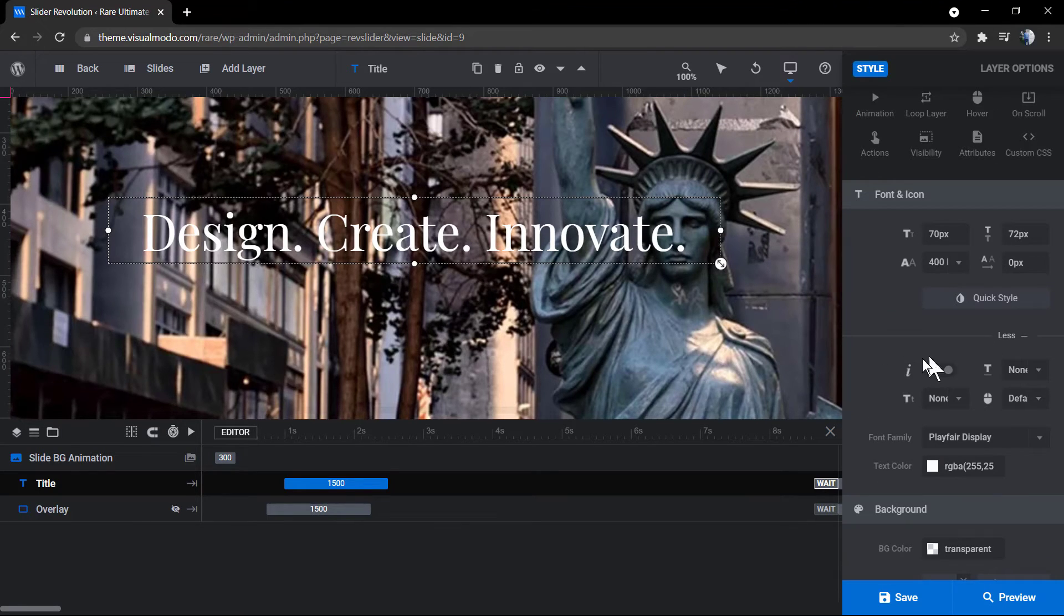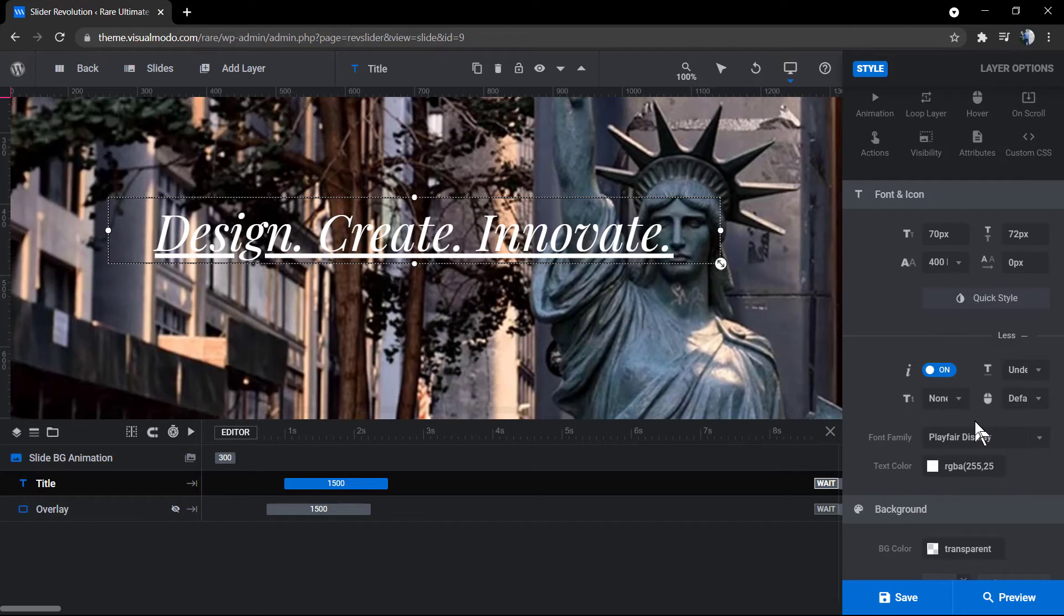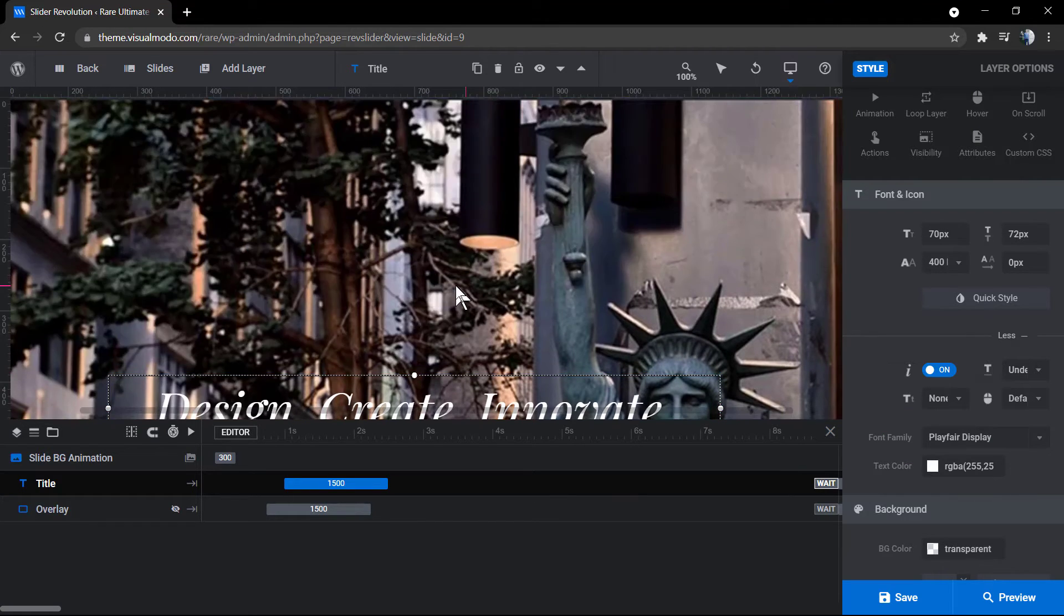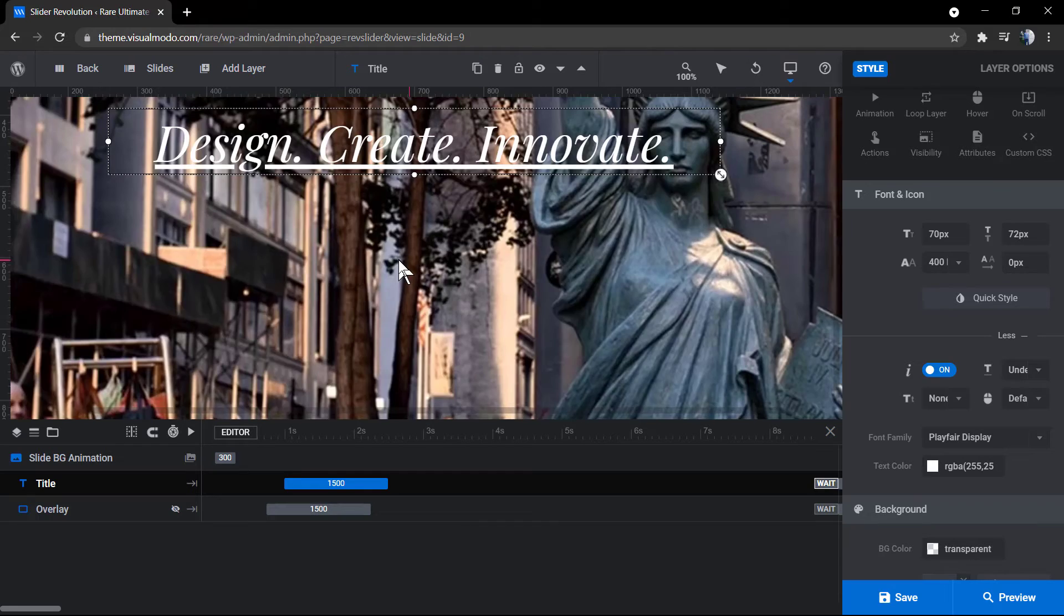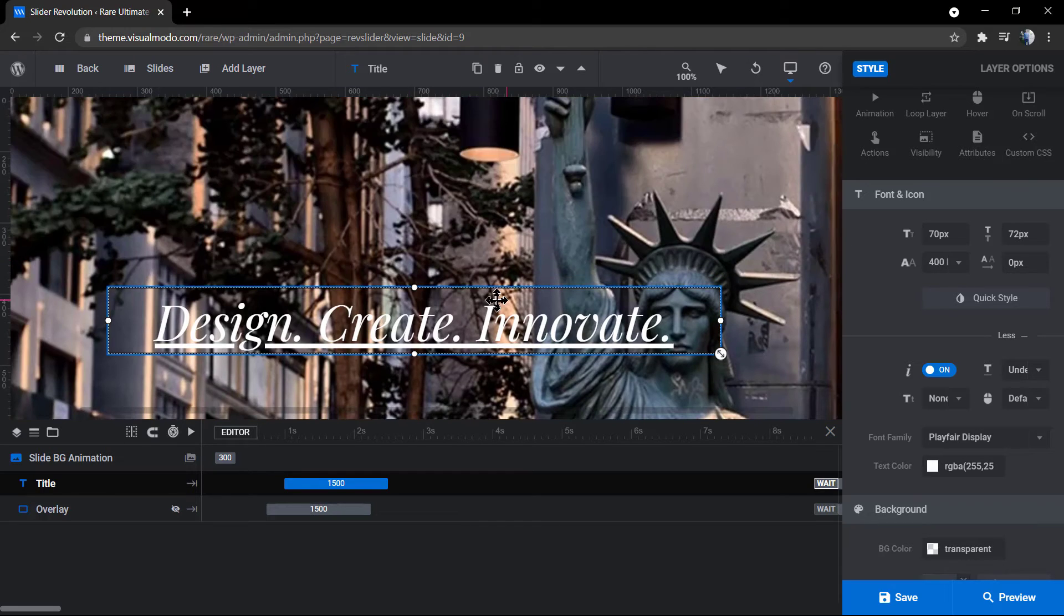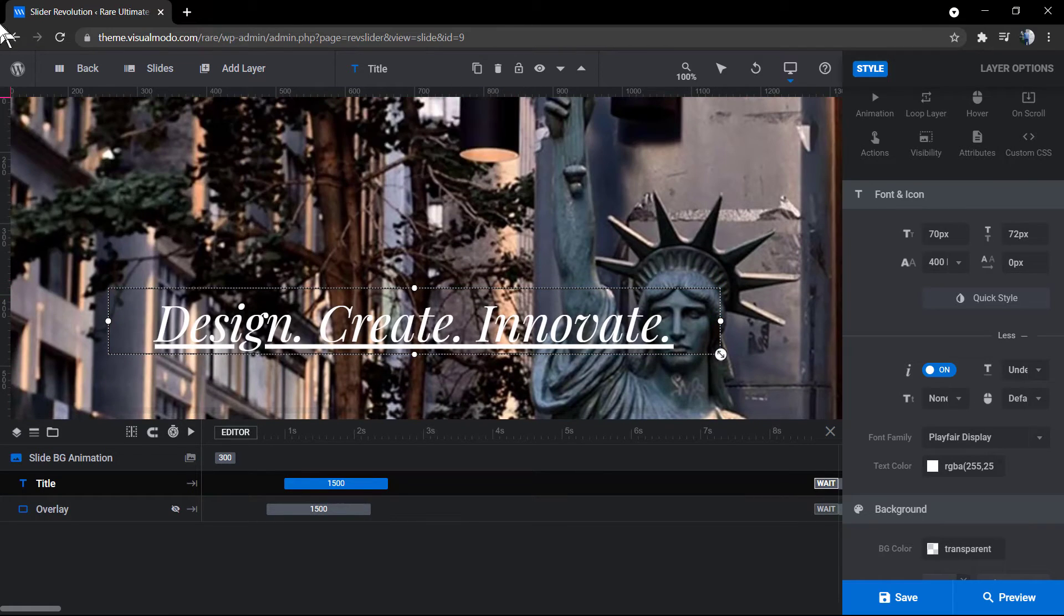leave a link in the description below and a card over here for another video tutorial where I explain how to create and style up sliders. I recommend our Visual Model channel playlist for creating a slider from the beginning.